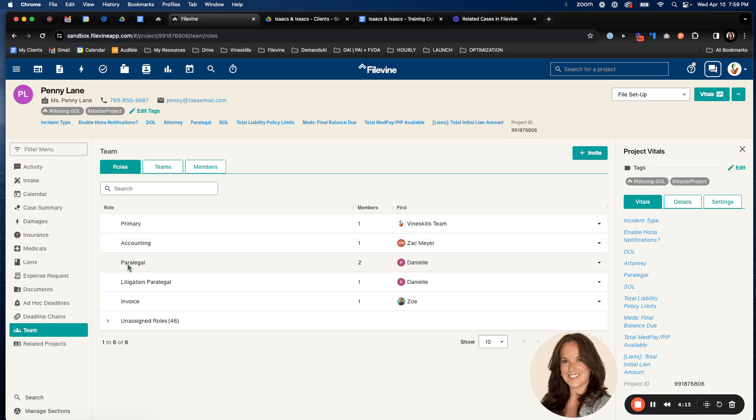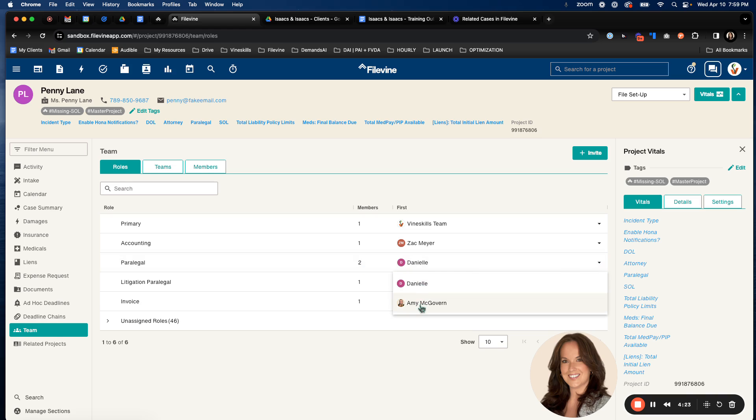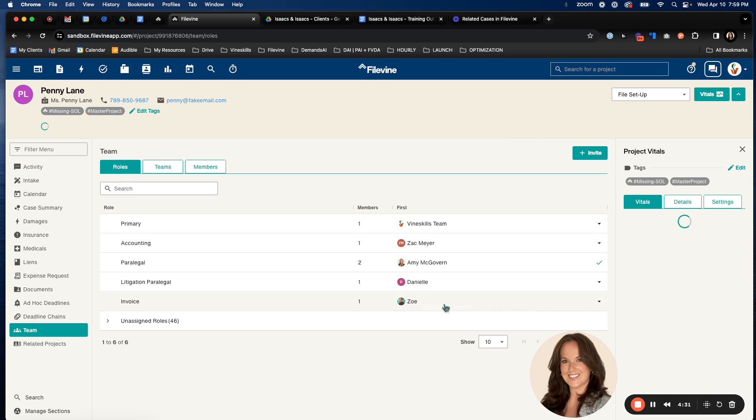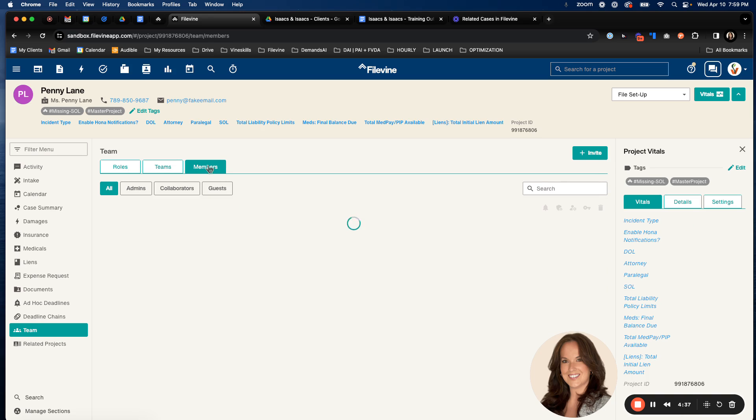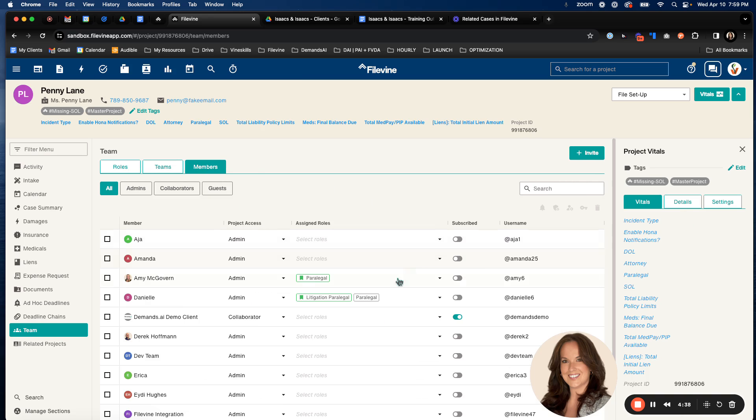You'll also see here that it added paralegal. We have two. You can tell here that there are two people in this position. If you click this down, it will tell you the people who are listed in this position. But because I am the primary or Danielle is in the first position, it's going to show her first. If I hit Amy in that list, it's going to make her have the first position. If we go back over the members tab here, you'll see now Amy's paralegal role is green, meaning again, she is in the first position.